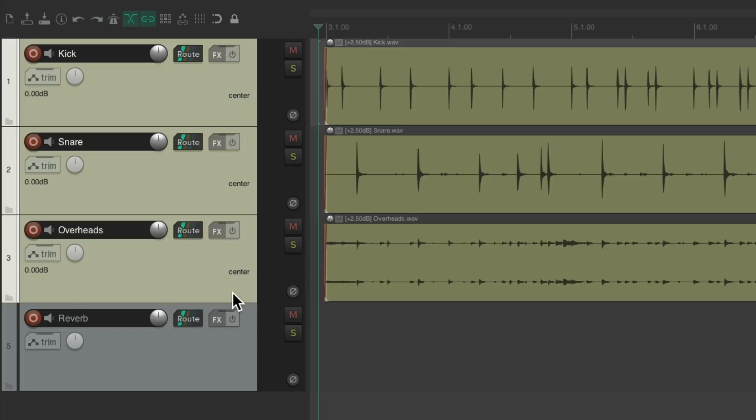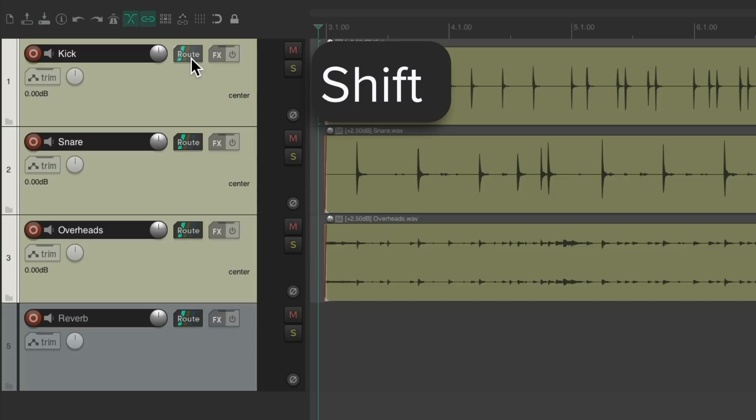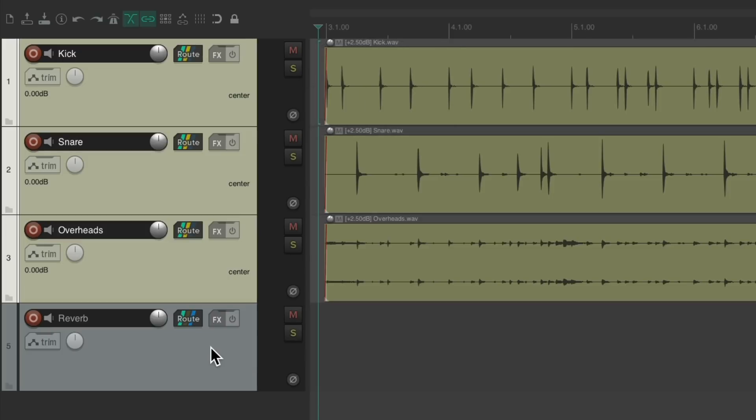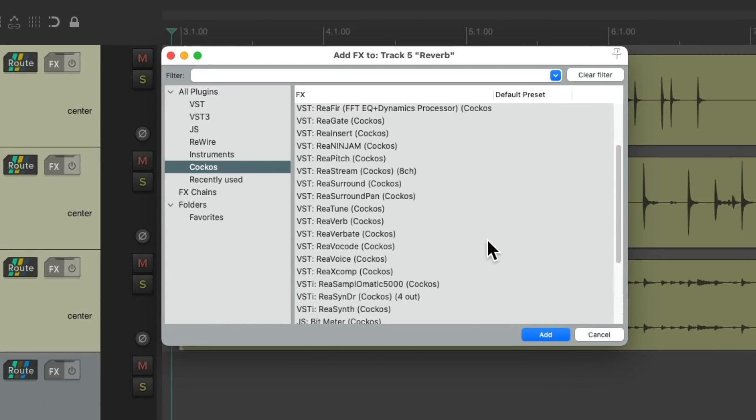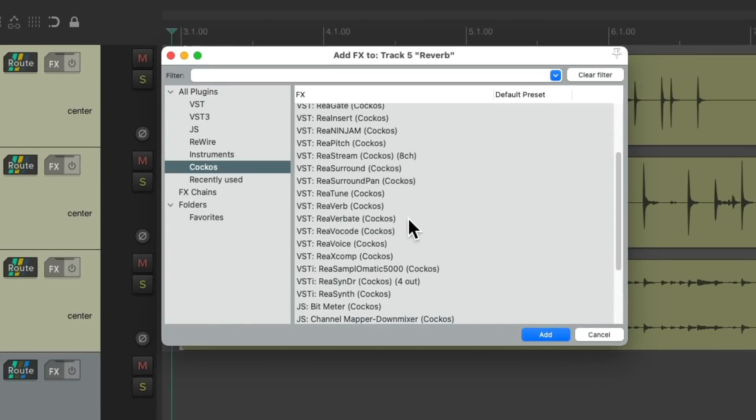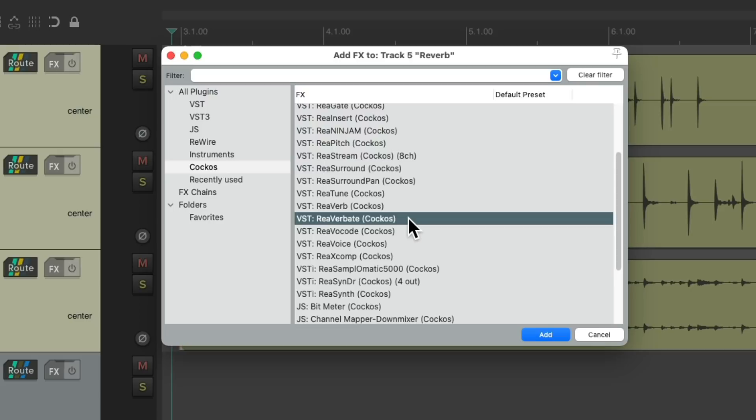Let's select all these tracks. Then go to the routing on any of them, hold down the shift key, and drag it to this track. Notice the cursor changes, letting us know we're creating sends. And then let go. Let's add a reverb to this track. Go to the Reaper effects, and choose Reverbate again.